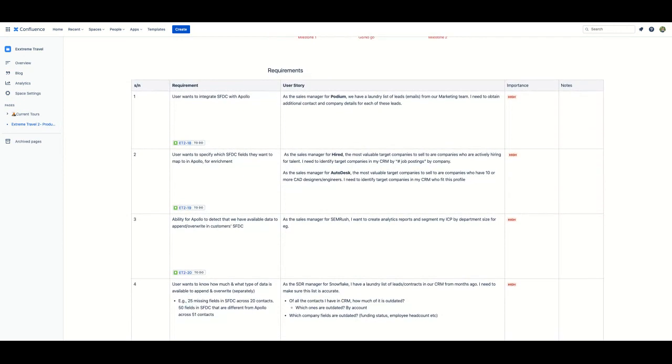So just to recap, information on a Confluence page can be used to create issues in a Jira project without needing to leave Confluence. Not only did we create Jira issues from the user stories contained on the page, we were able to create multiple Jira issues within a Confluence table all at once.